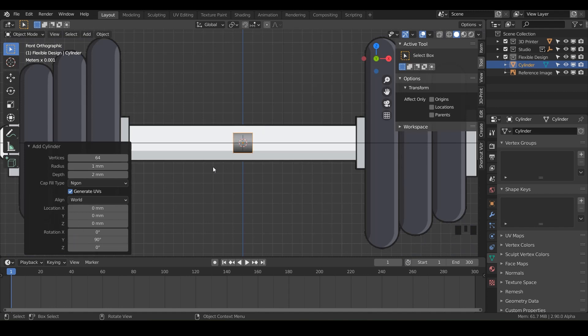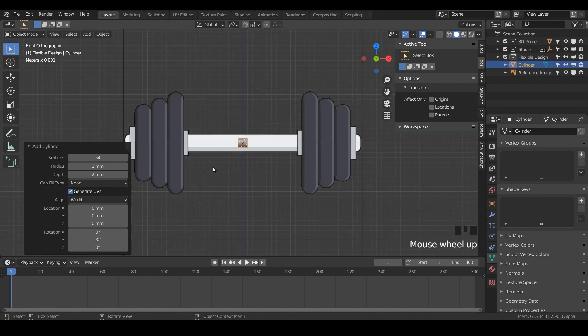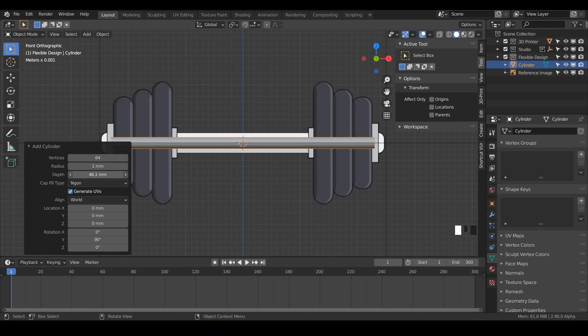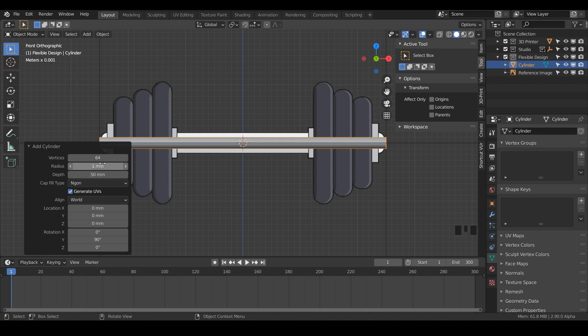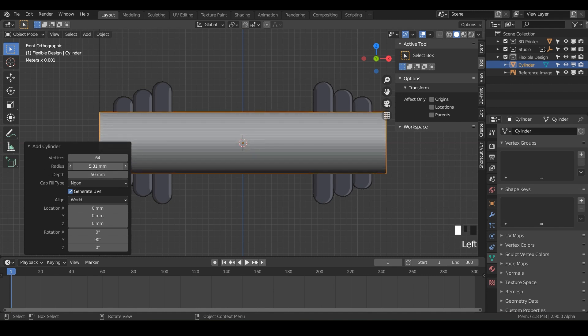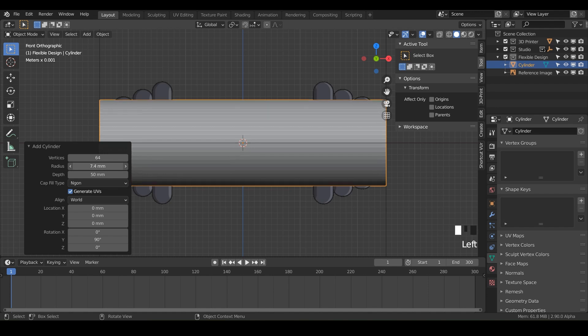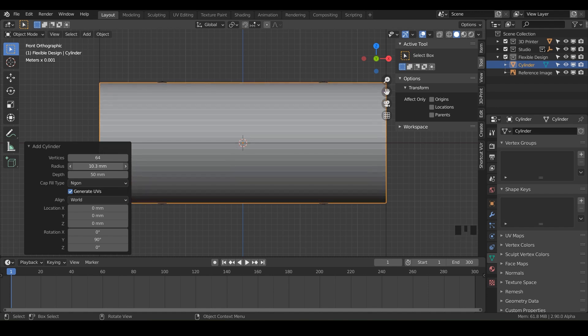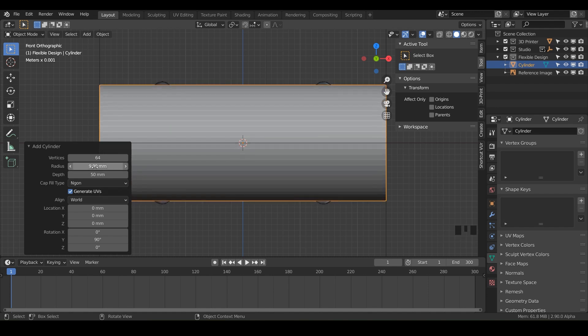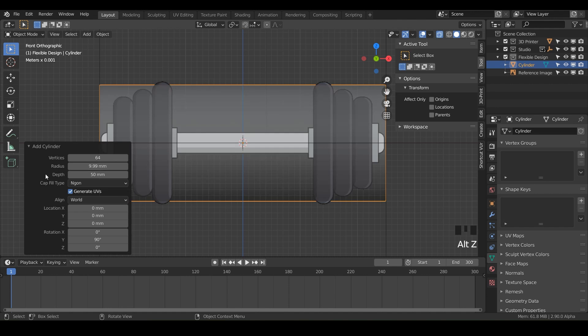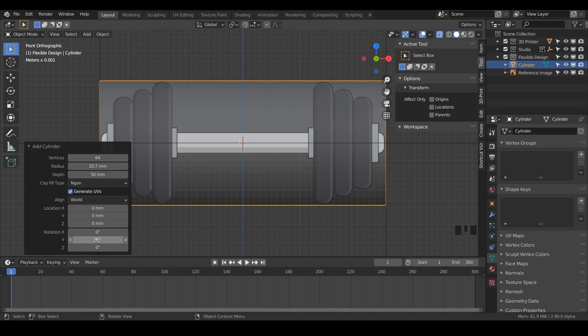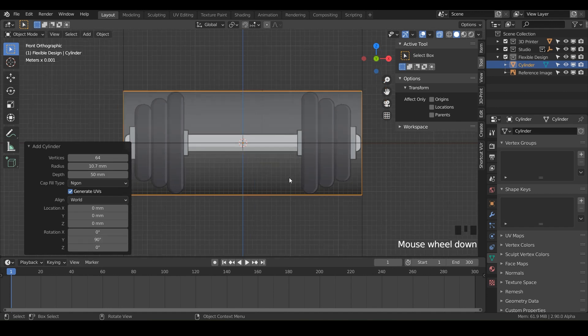Now we're just going to eyeball this. Maybe make the depth all the way to the end, like 50. For the radius, just crank that up until it's about the top of the top dumbbell. I'm going to do Alt+Z so I can see through it. I've got 64 segments, 10.7 radius, and 50 depth with a rotation of 90 degrees on the Y. Now we can start doing our loop offset.